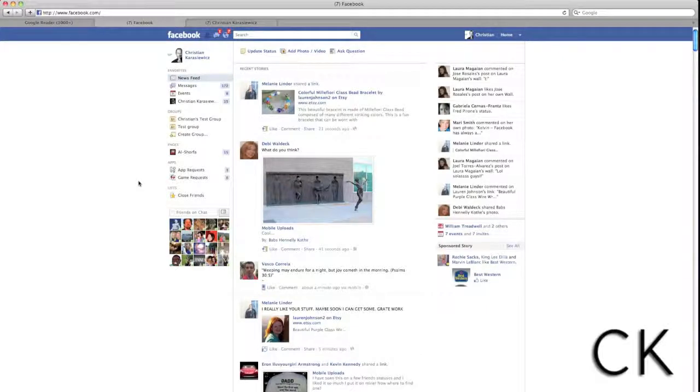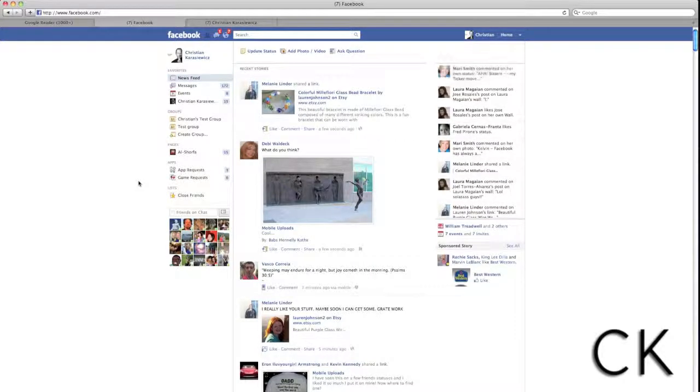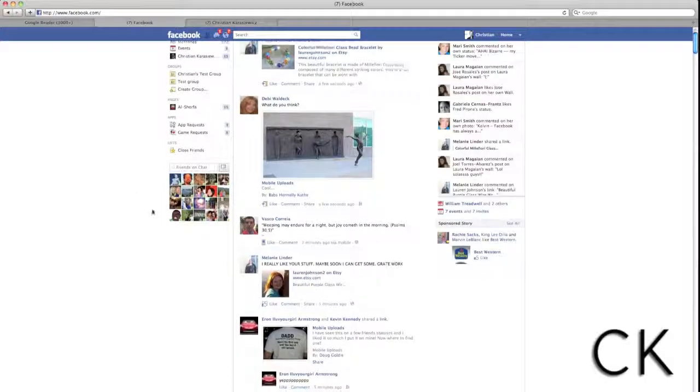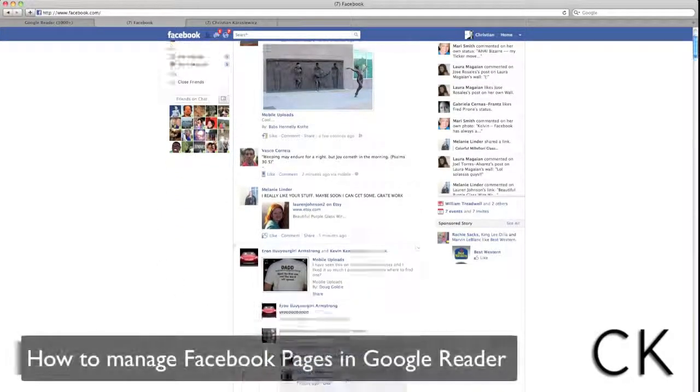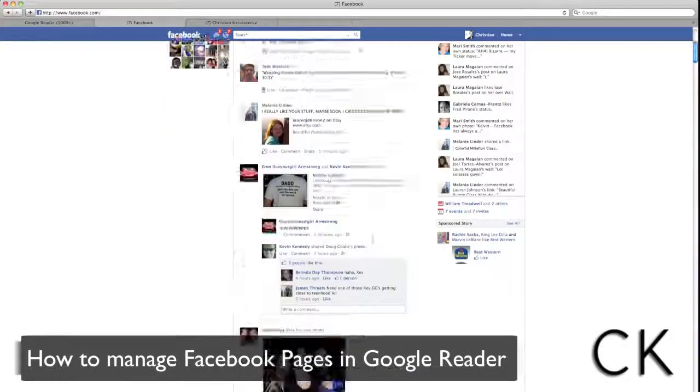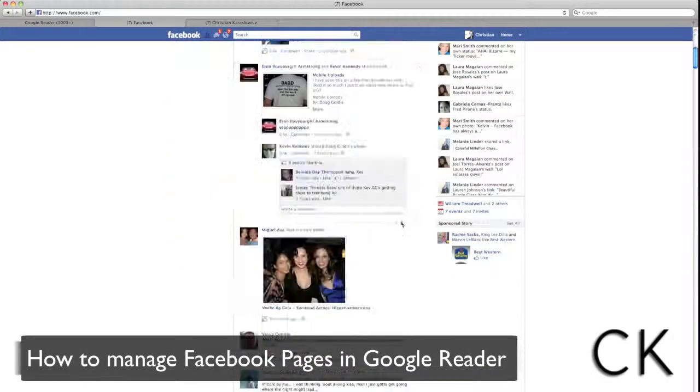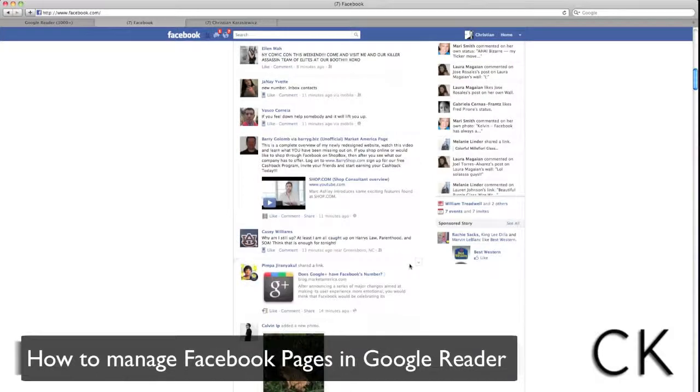For those of you that have liked multiple Facebook pages, you're probably faced with the dilemma of how do I actually engage with all of these different pages at once? So today we're going to show you how you can manage Facebook pages inside Google Reader.